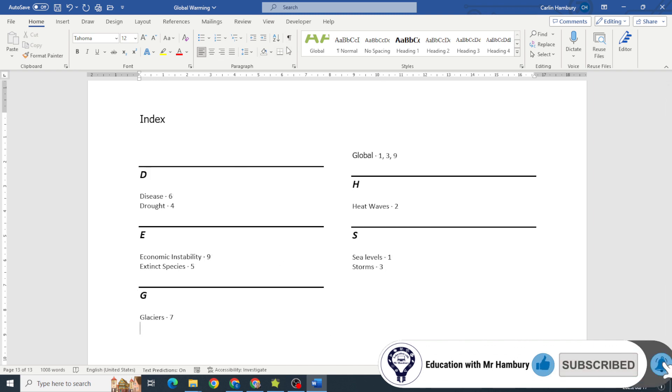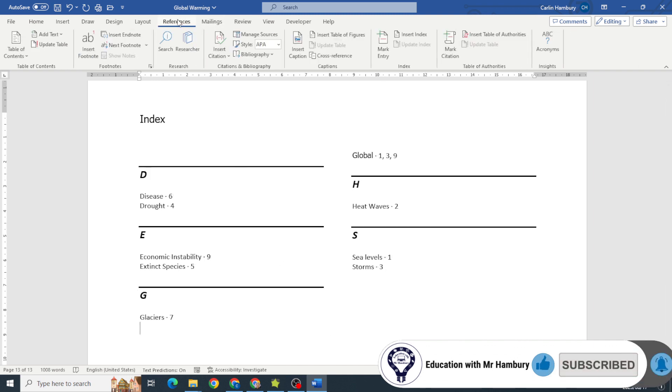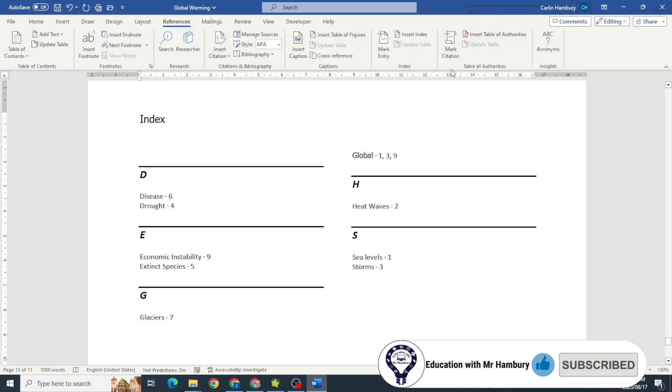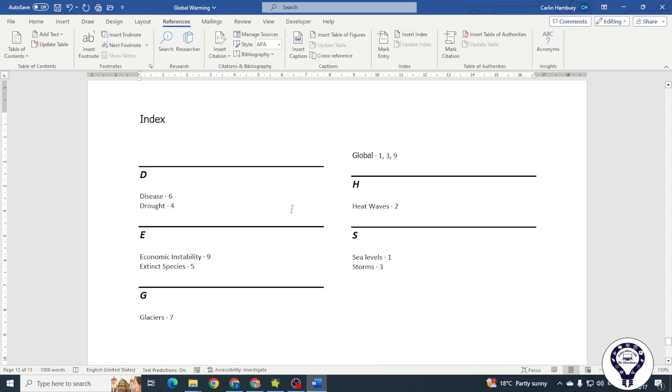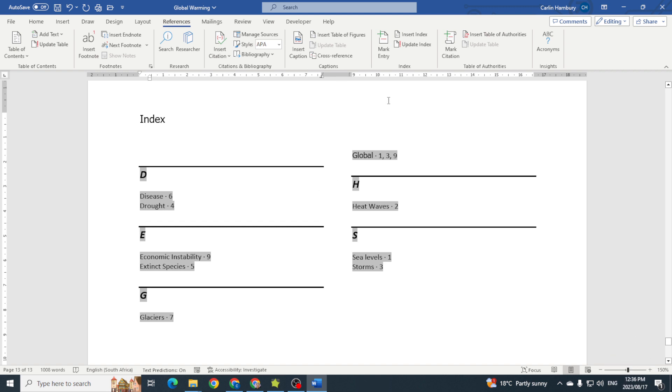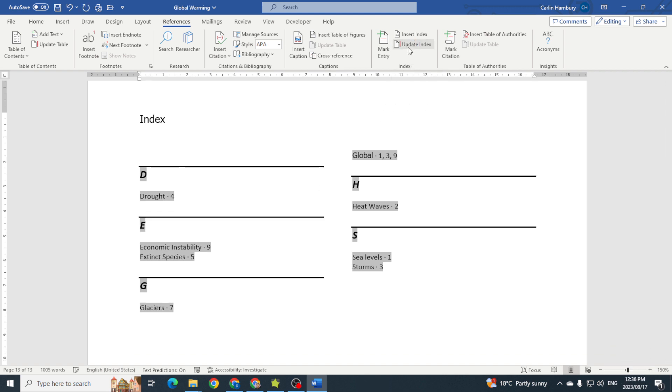Just take that off. I can go to References and I'm going to click in my index, and all I'm going to say is I'll click on Update Index. And you can see there one was removed, okay.